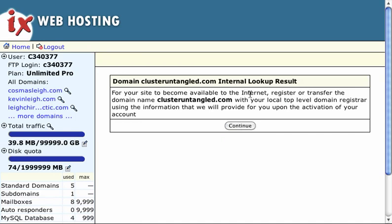And it says your site will become available on the internet. It's going to take a little bit of time for the internet to catch up with this because it's typical of the web to take as long as 24 hours for it to catch up. But let's see what happens.